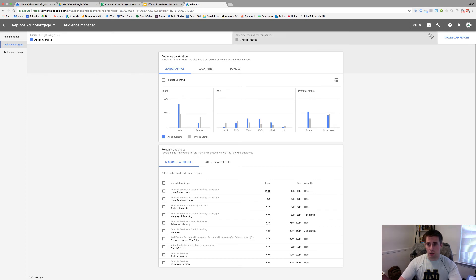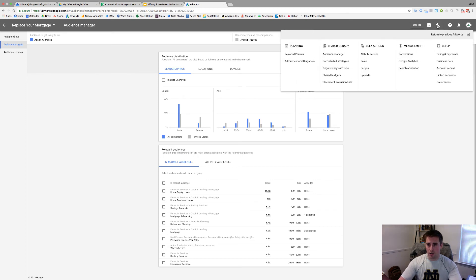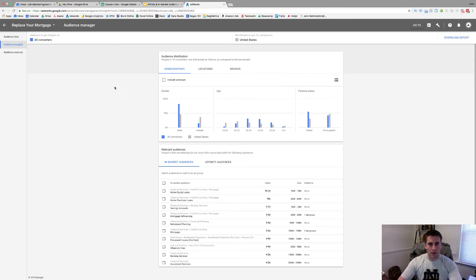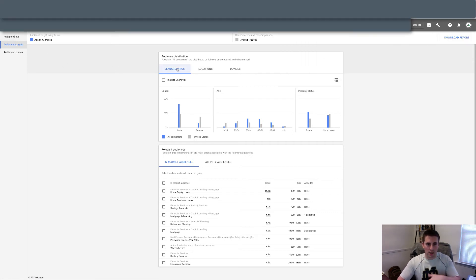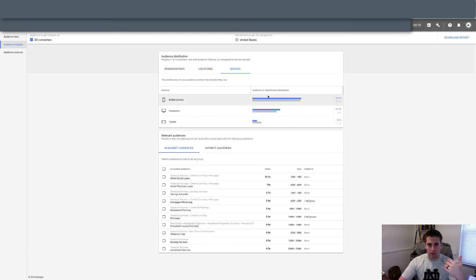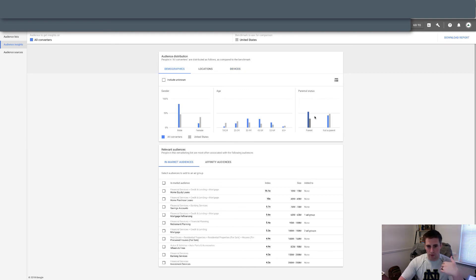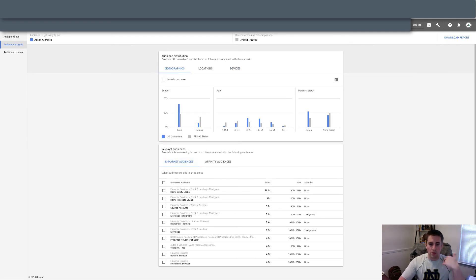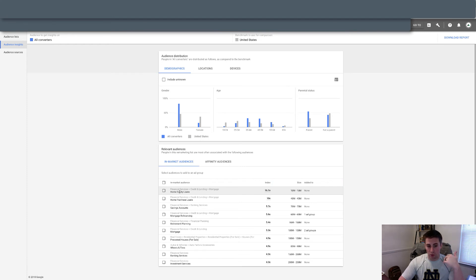We're inside our test AdWords account. I came up here, clicked on the wrench, went to audience manager, and now I'm looking at audience insights. From these insights you can see we're looking at demographics — we can break it down by locations and devices to understand what our best performers are. We've got all this information, it's super valuable, and then there are relevant audiences — ideas we could go implement with campaigns based on the audience we've got. This is Google showing the correlation between people who are in the market for something and the number of people who have taken whatever action you've set up in your audiences.